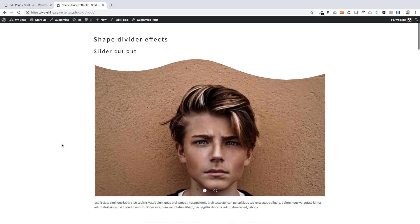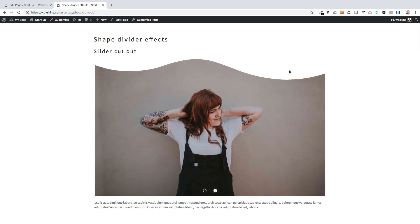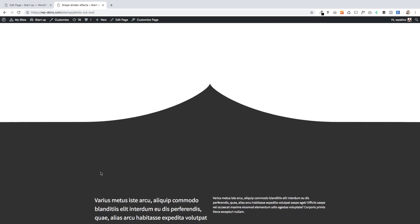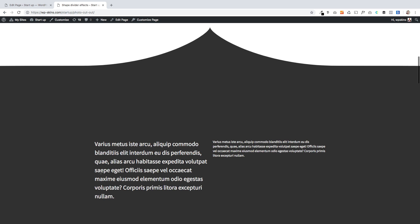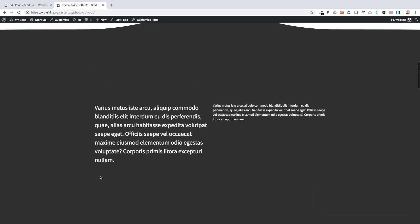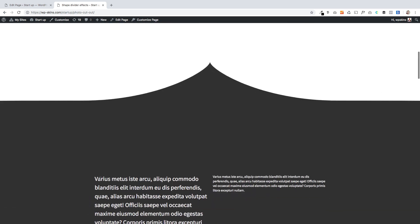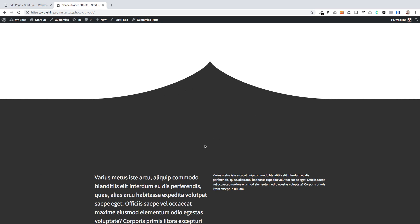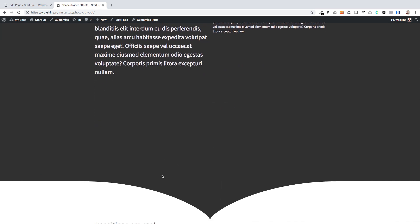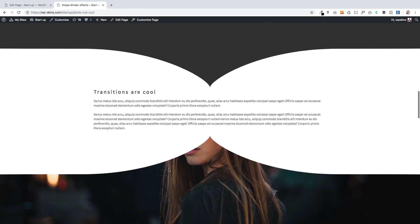I'm going to show you how to do all these. This is the first one where we've got this beautiful slider and you see how it's got this lovely shape at the top, which you can change very simply just using our shape divider block.